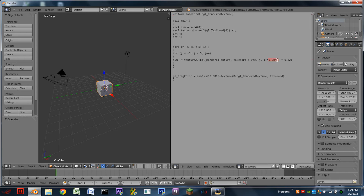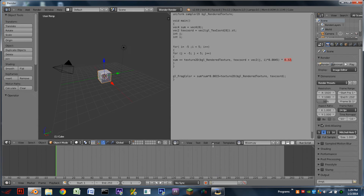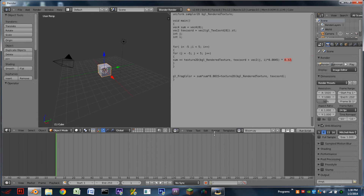Right here, this number, which should come up as 0.0045, that changes the radius of the bloom, or how far out the bloom goes. The 0.32 changes the intensity of the bloom, or how bright it is. So you can fiddle around with those numbers to get the exact type of bloom that you want.